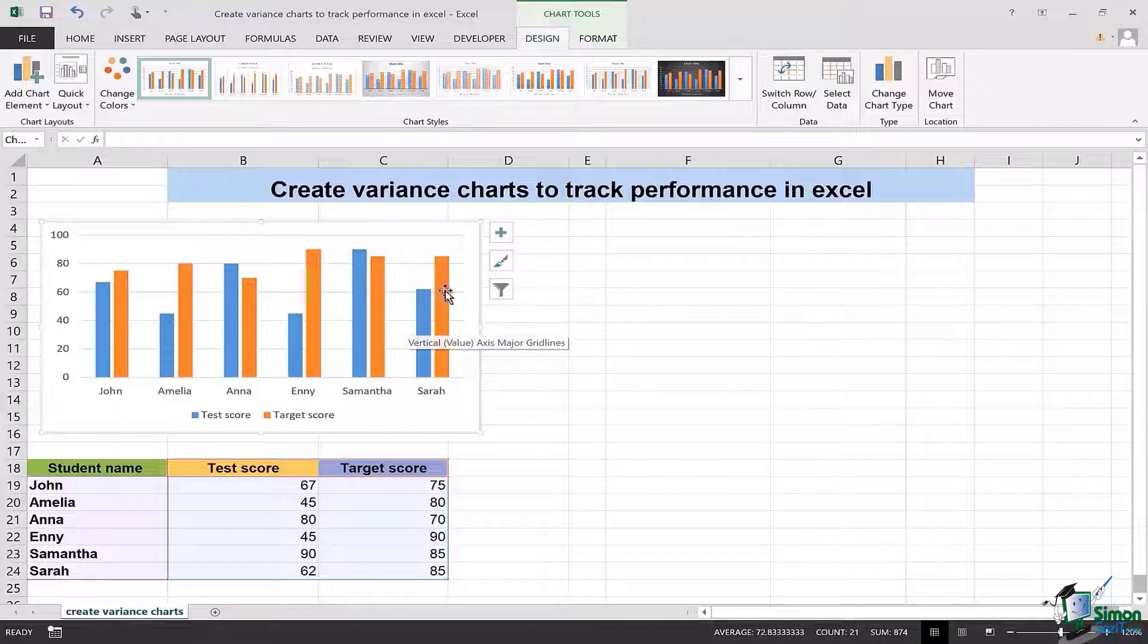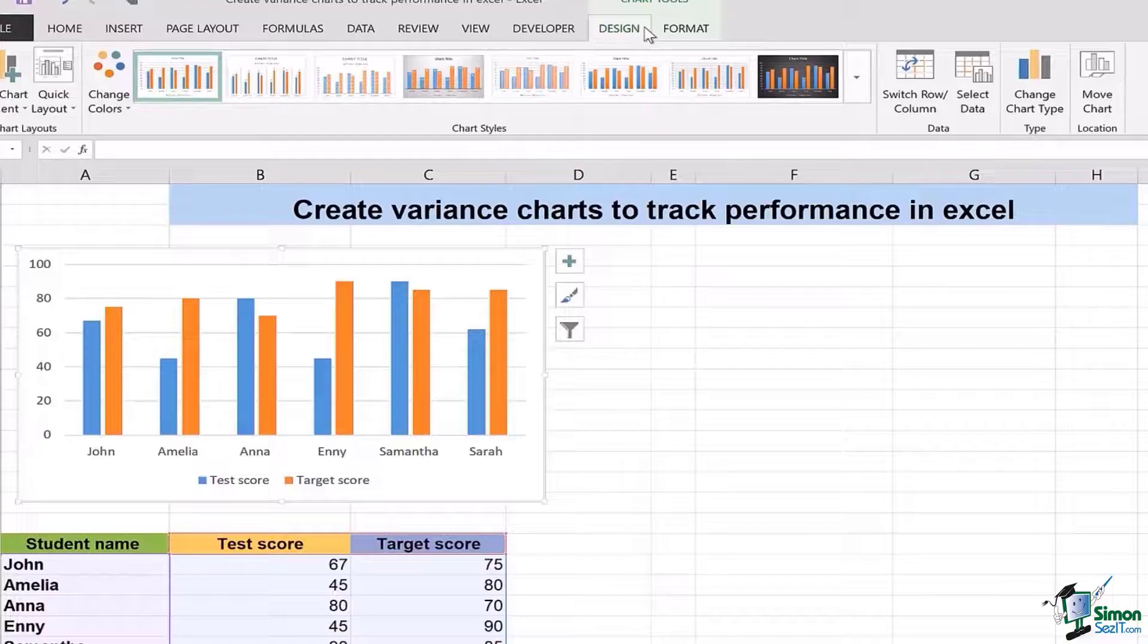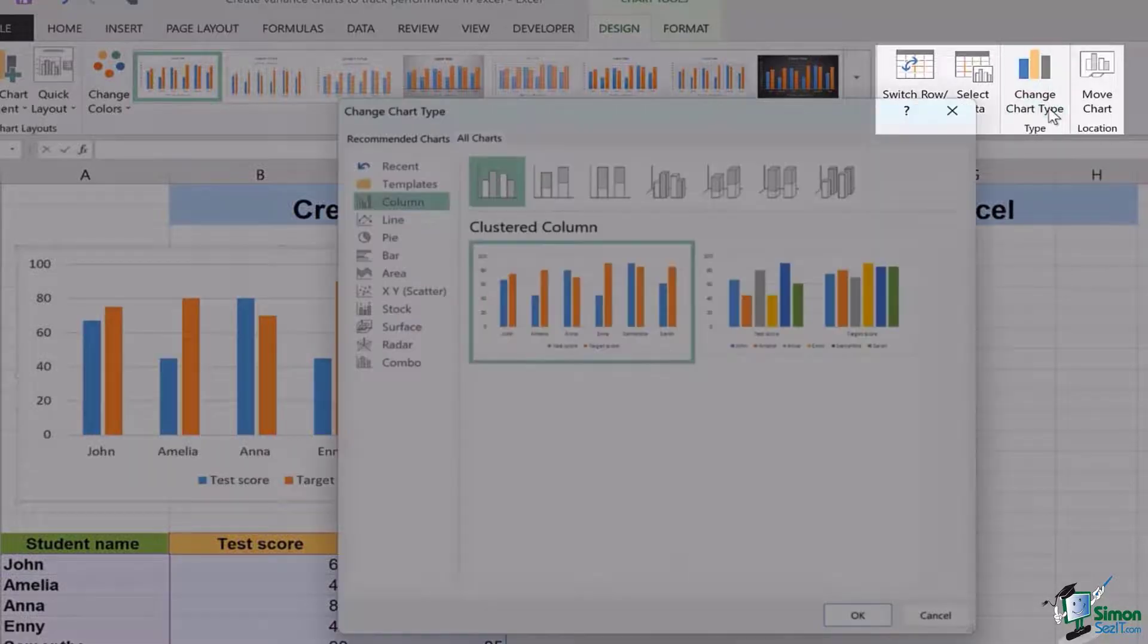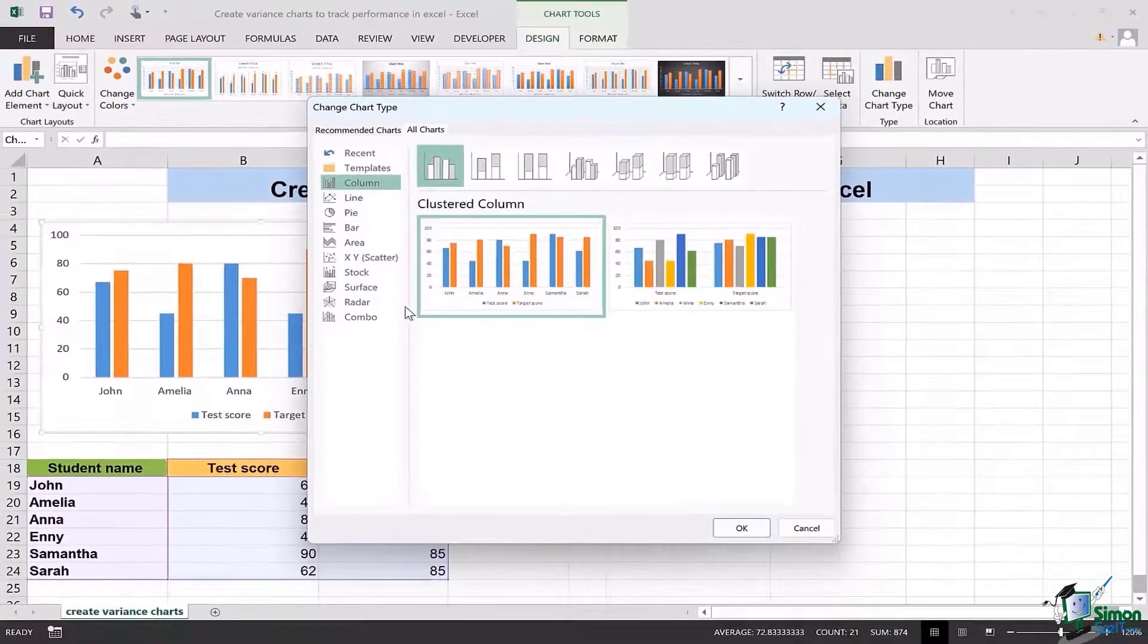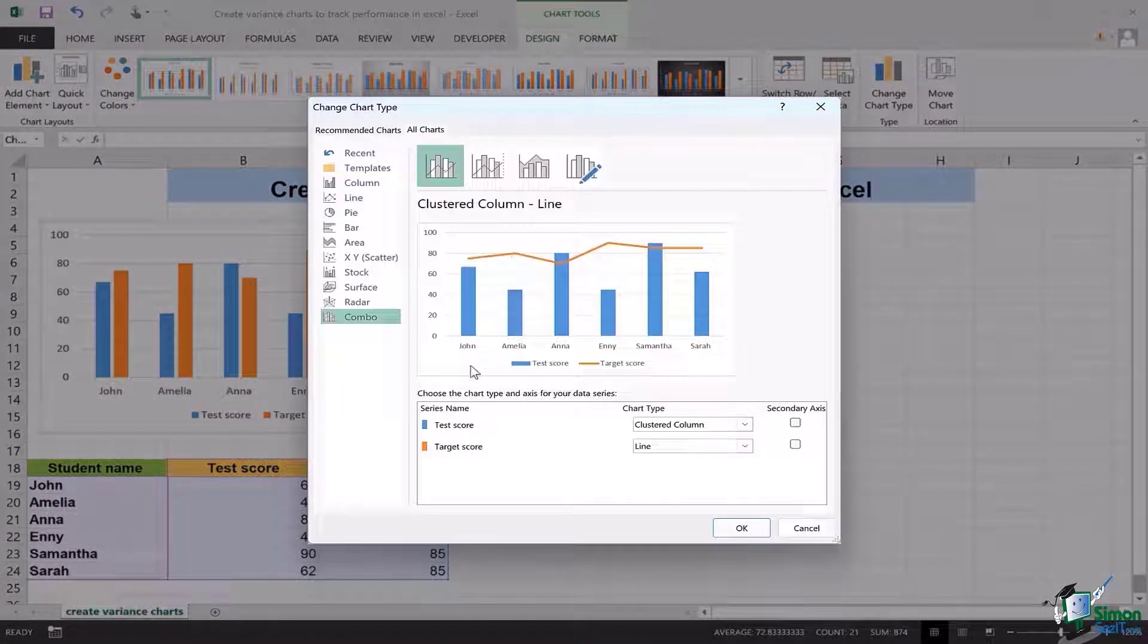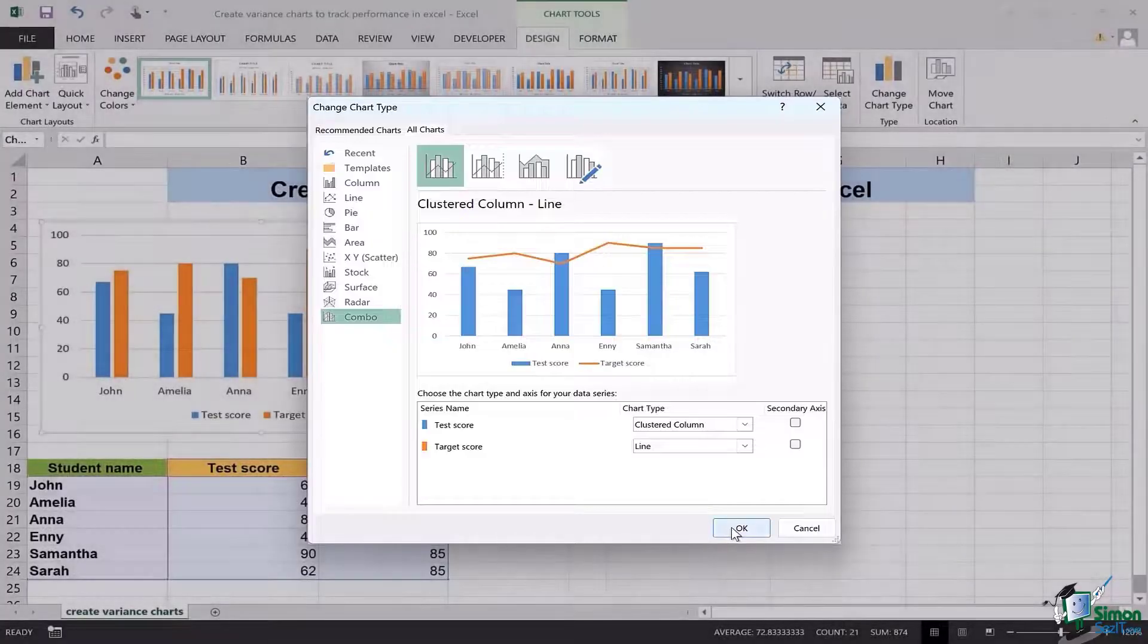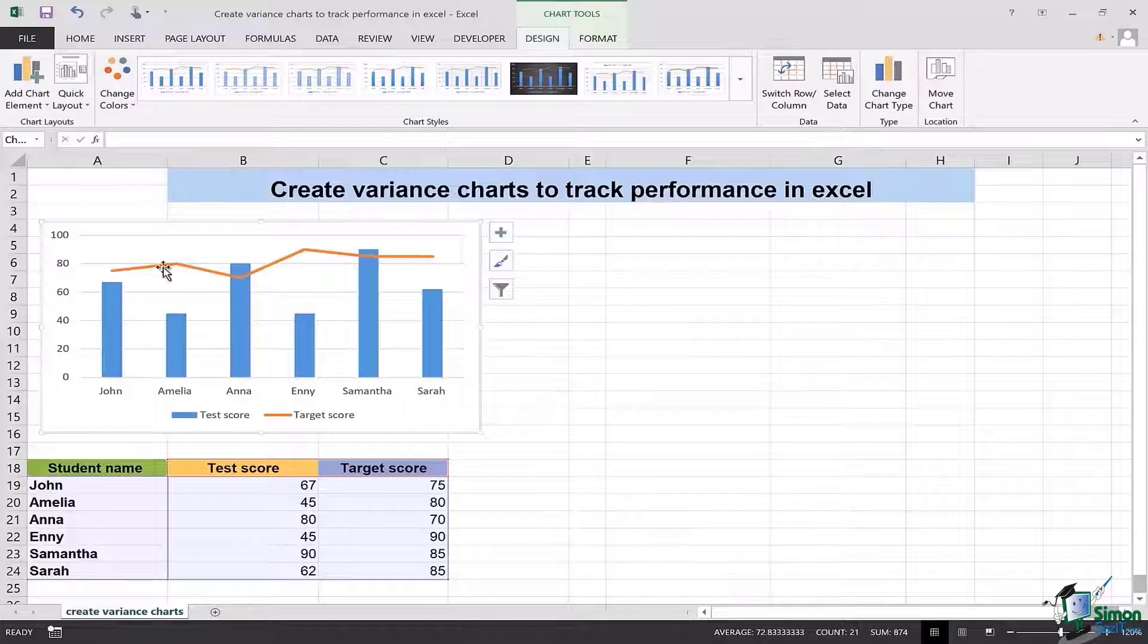For doing that, you will go to the chart tool section under which there is a section of design. In that, for the type, you'll click on change chart type. Then you'll go to the last option of combo and you're going to see that we will have the test scores in the form of the bars and the target scores in the form of a line. Once this is done, you click on OK and this looks much better.